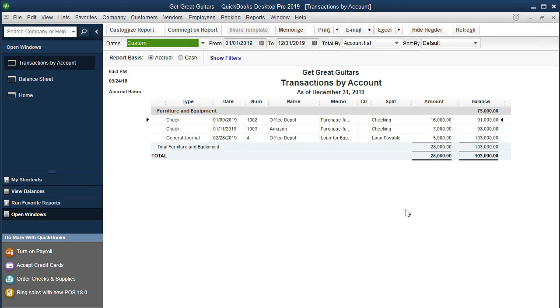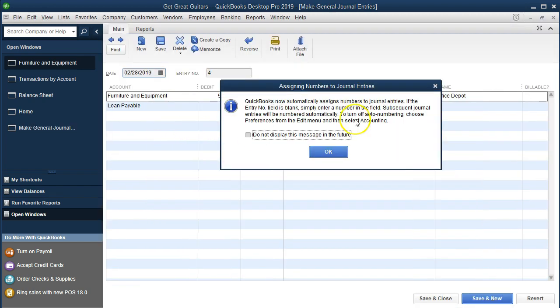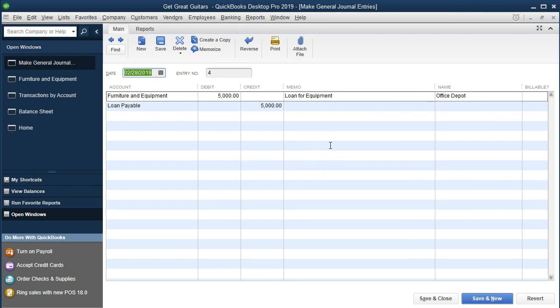The equipment account shows under fixed assets. Double-clicking it, we can see we bought some with a check and then recorded this journal entry. Double-clicking the journal entry takes us back to our register — QuickBooks is trying to avoid showing the journal entry directly, because it wants to mask debits and credits as much as possible, using increases and decreases instead. Debits and credits still run the system behind everything, but QuickBooks tries to make it as easy as possible for people who don't know them. As long as we have two accounts affected, that approach works fine.